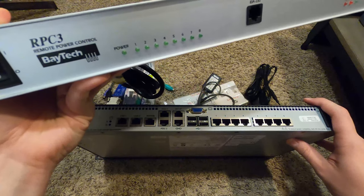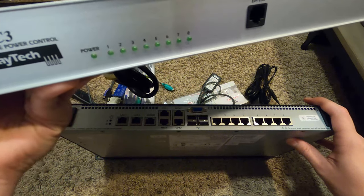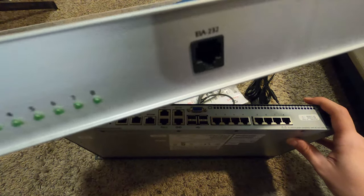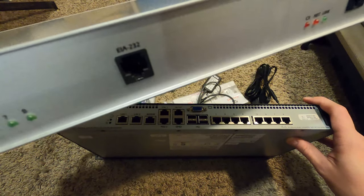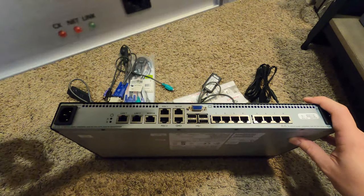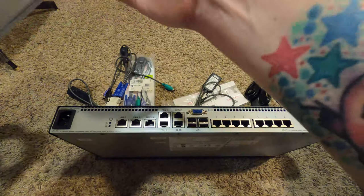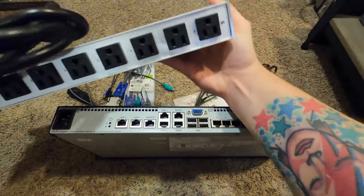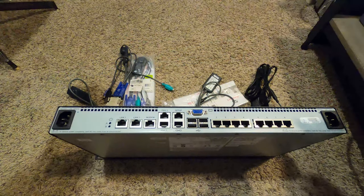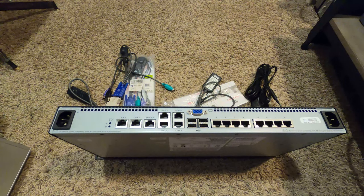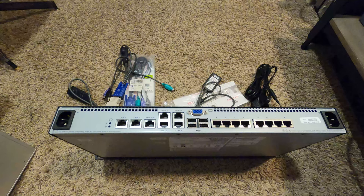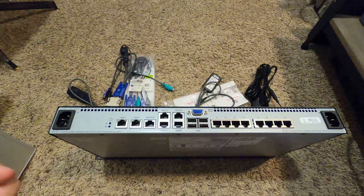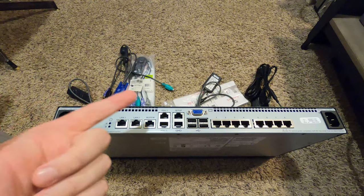This is a BayTech RPC3 Remote Power Control. Here's the EIA-232 port, that's just another name for RS-232. This one also has an ethernet port and eight outlets on the back. I got two of those from my buddy Ethan in Ohio at Dayton Hamvention.